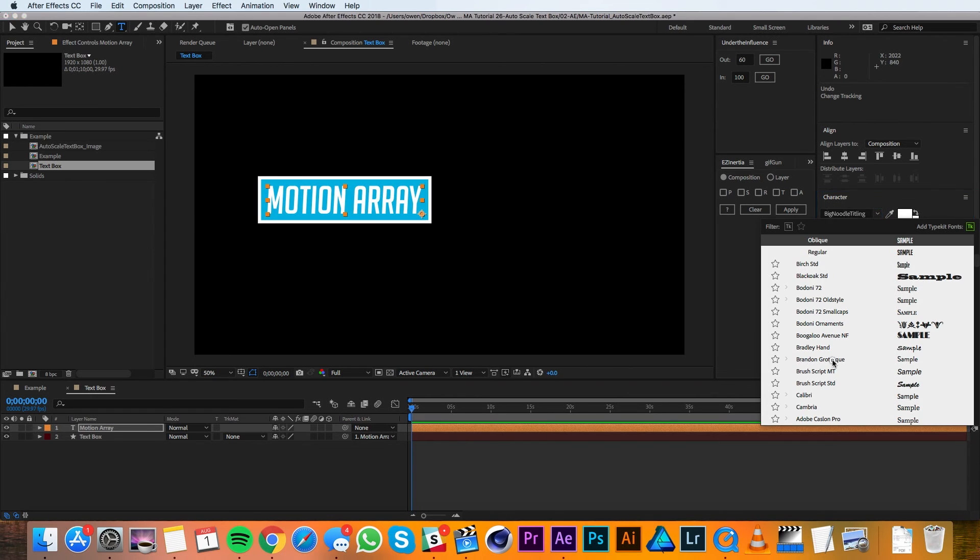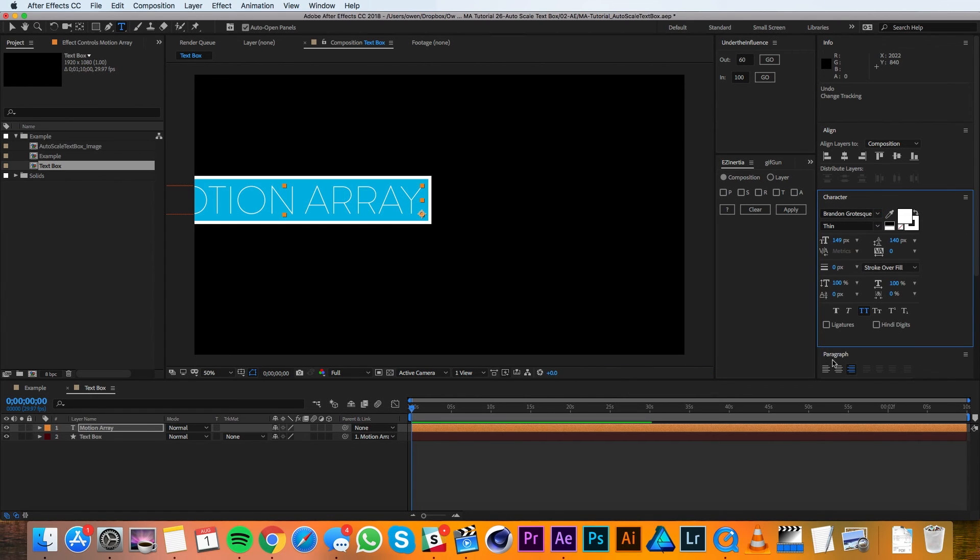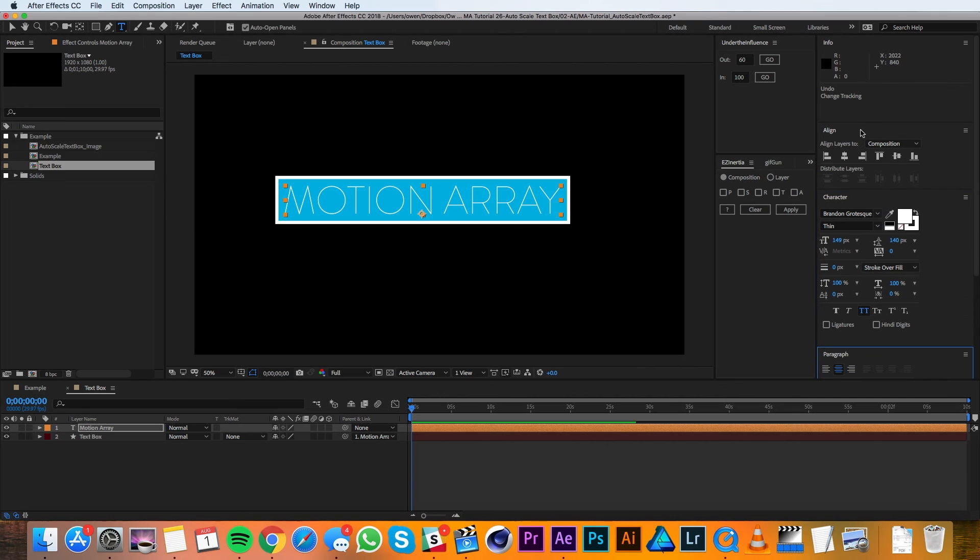So you can see that this effect is super dynamic and really helpful when you're making text boxes or lower thirds or anything like that.